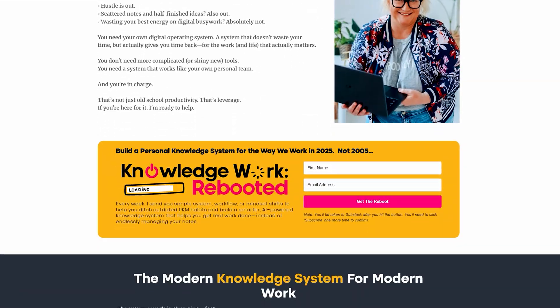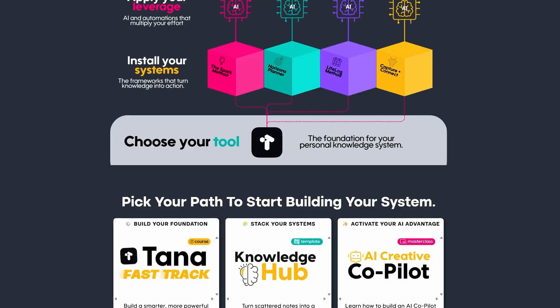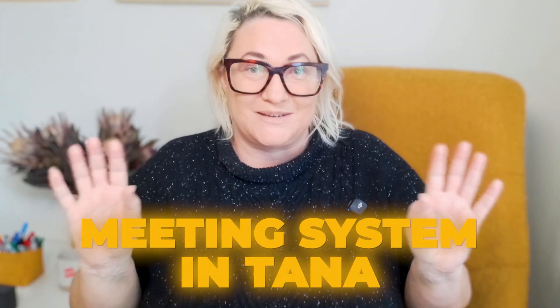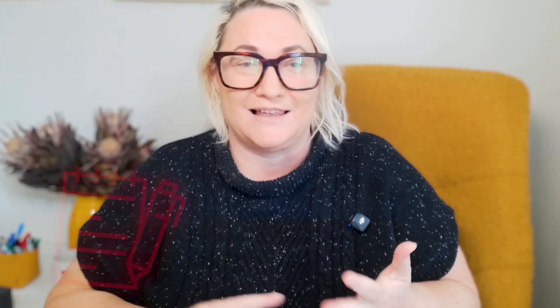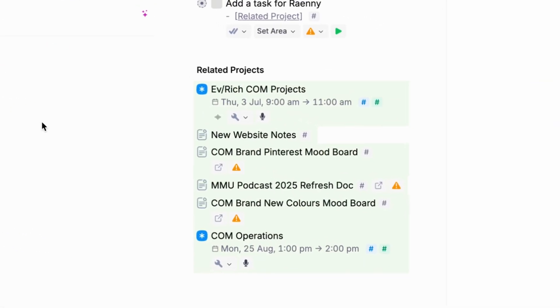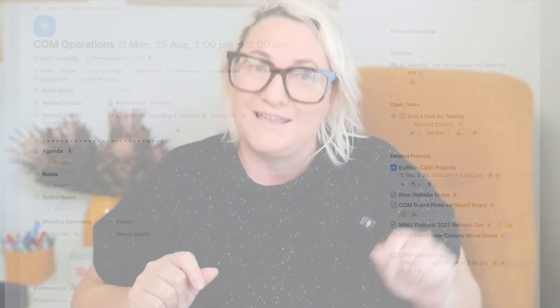I'm Ed Chapman and I've been coaching knowledge professionals for over a decade, and I've spent the last few years obsessing over knowledge systems that actually support the work that we do. Today I'm going to show you how to build a meeting system in Tana where everything you need just appears when you create a new meeting — last meeting's notes, outstanding tasks, project files — it's all right there in an instant. By the end, you'll have a system where you can walk into every meeting completely ready to focus on what actually matters instead of scrambling for what you need.